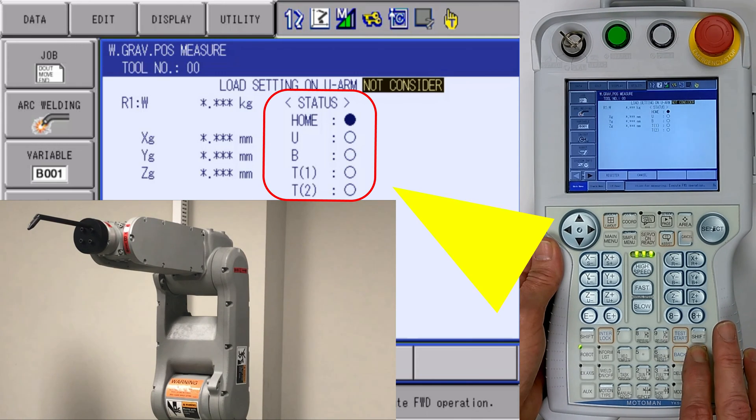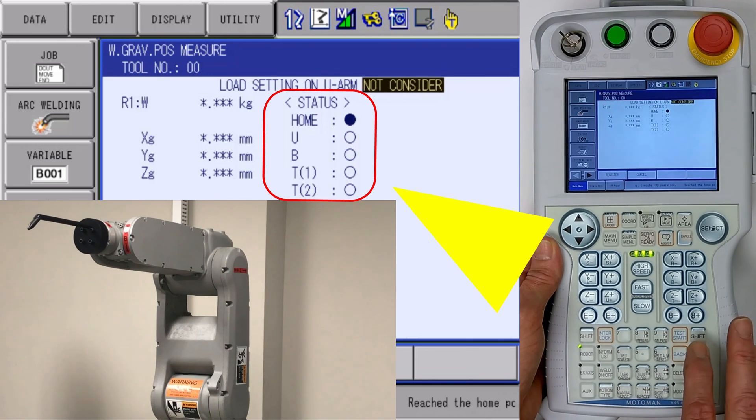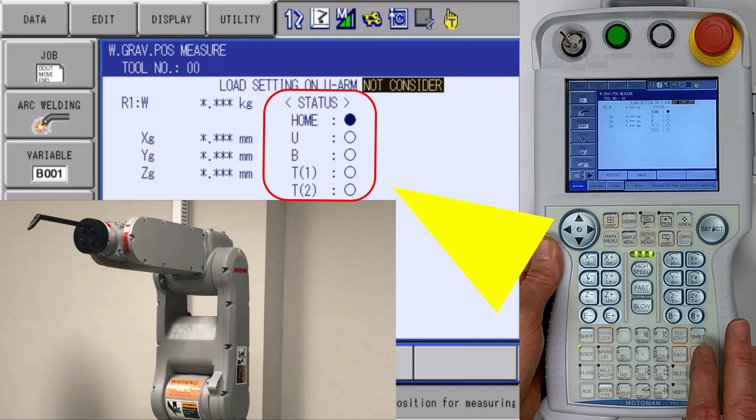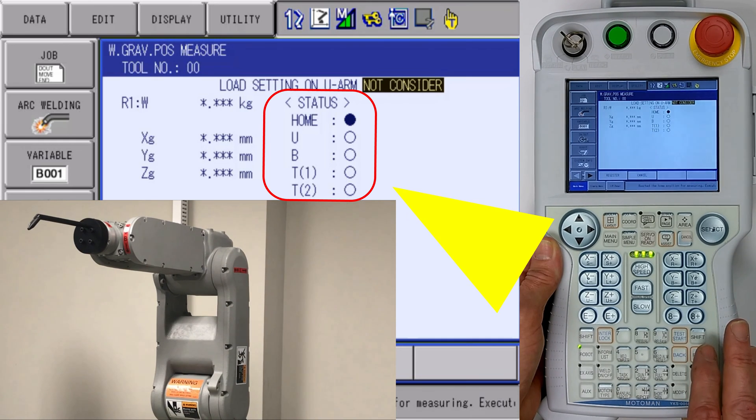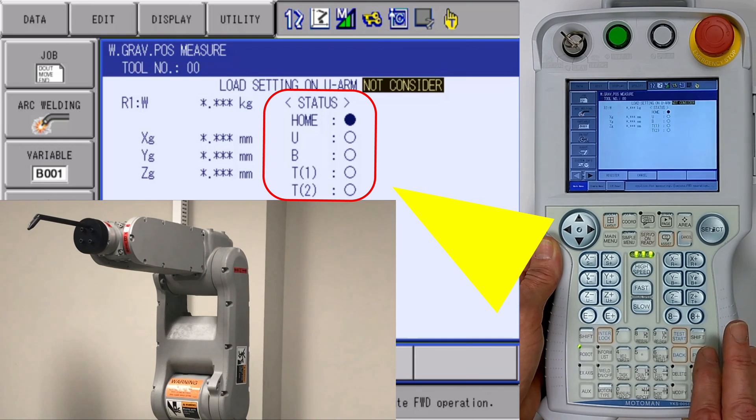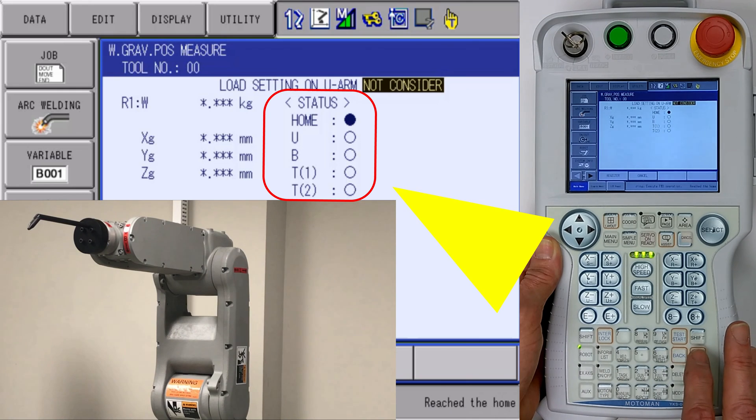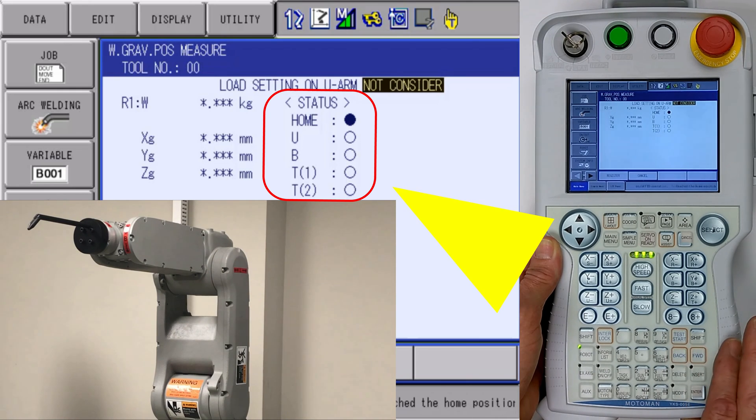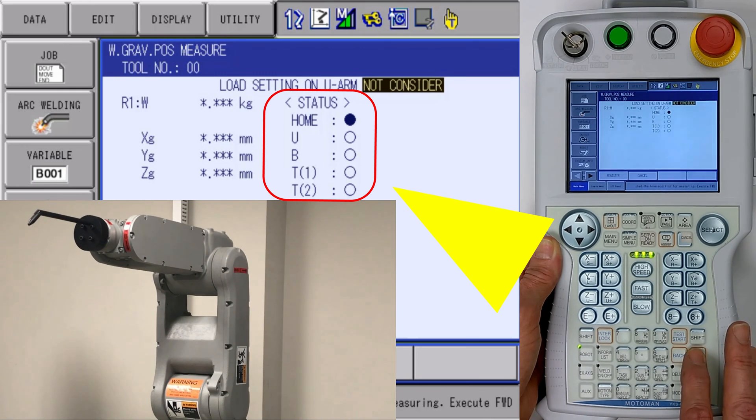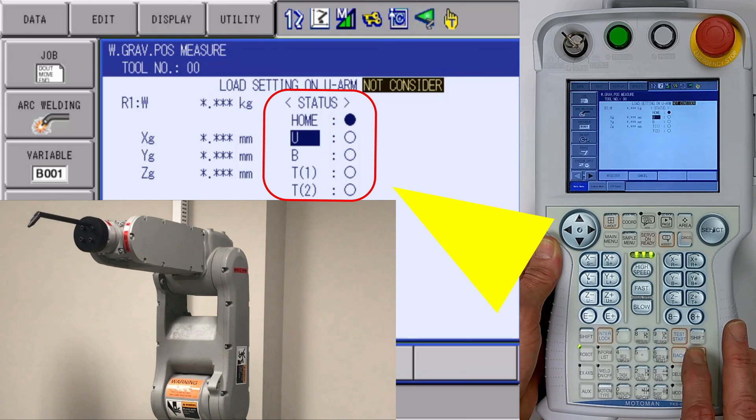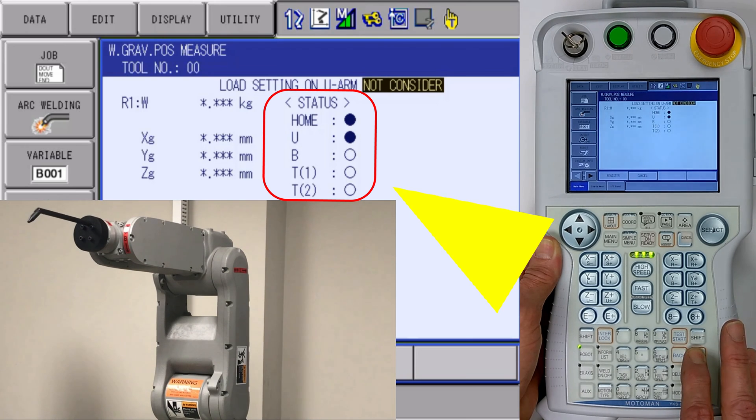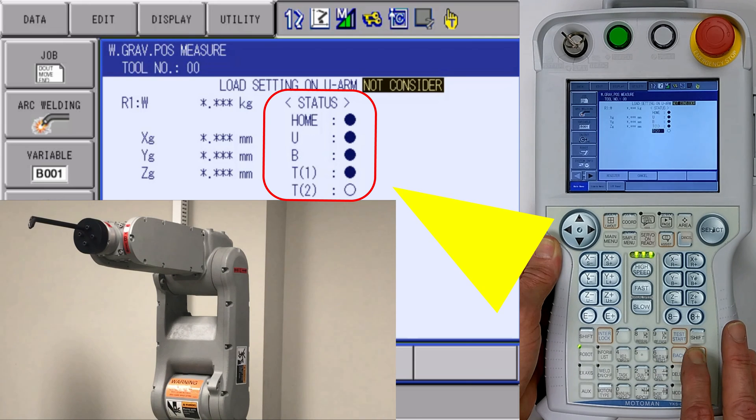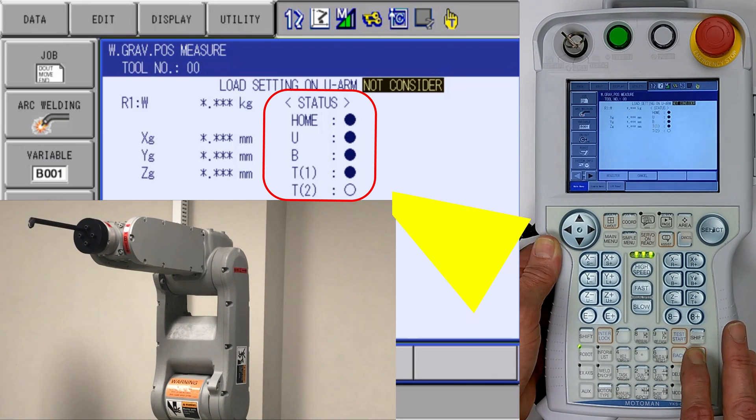We see the first bullet, home, lights up. The robot is now in the home position for weight and gravity calibration. We release the forward key and then press and hold the forward key again. We see the fields start flashing and the bullets filling in as it's measuring the weight and gravity of the tool.